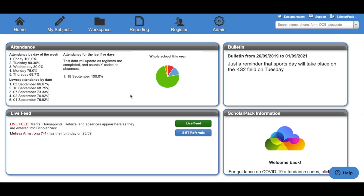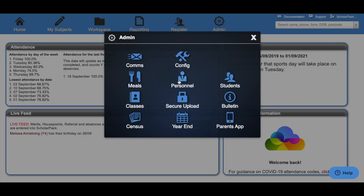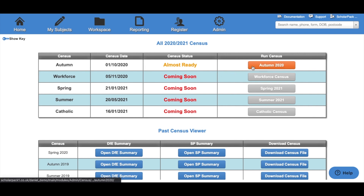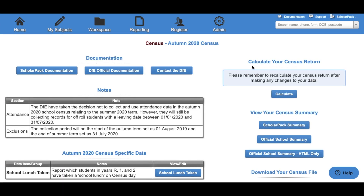To access the census, click on Admin and then Census. Here we can see each census for this academic year, including the autumn census, the census date and the status within the system. Click Autumn 2020 under the Run Census column. Within this area you have two columns: the left column is where we collect data, and the right column is where we check our data, check for any errors and queries, run the census and re-download the files.